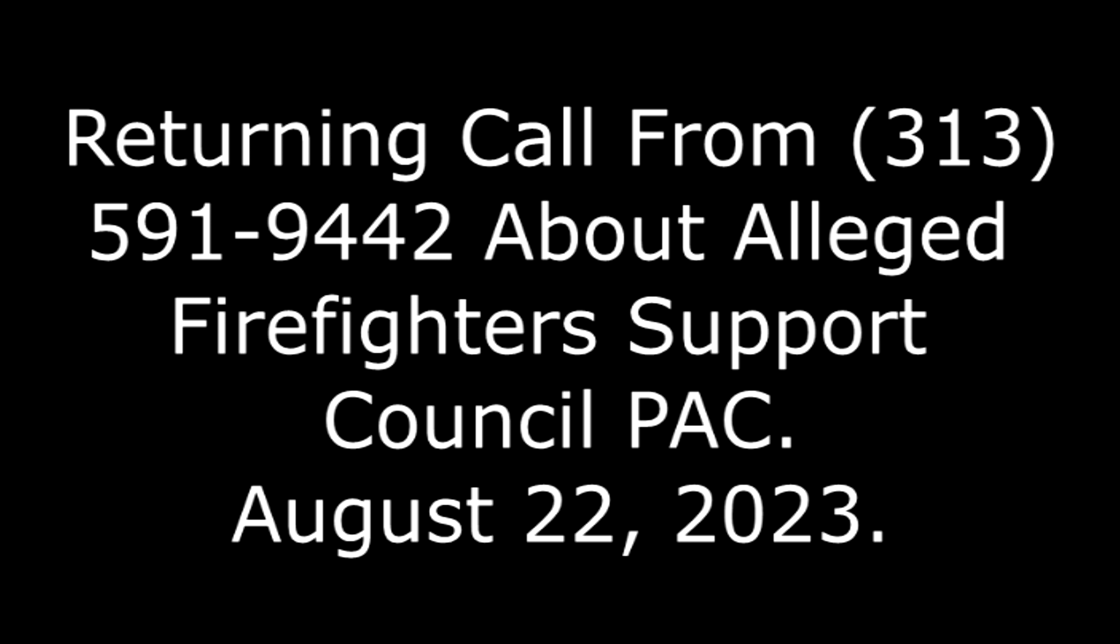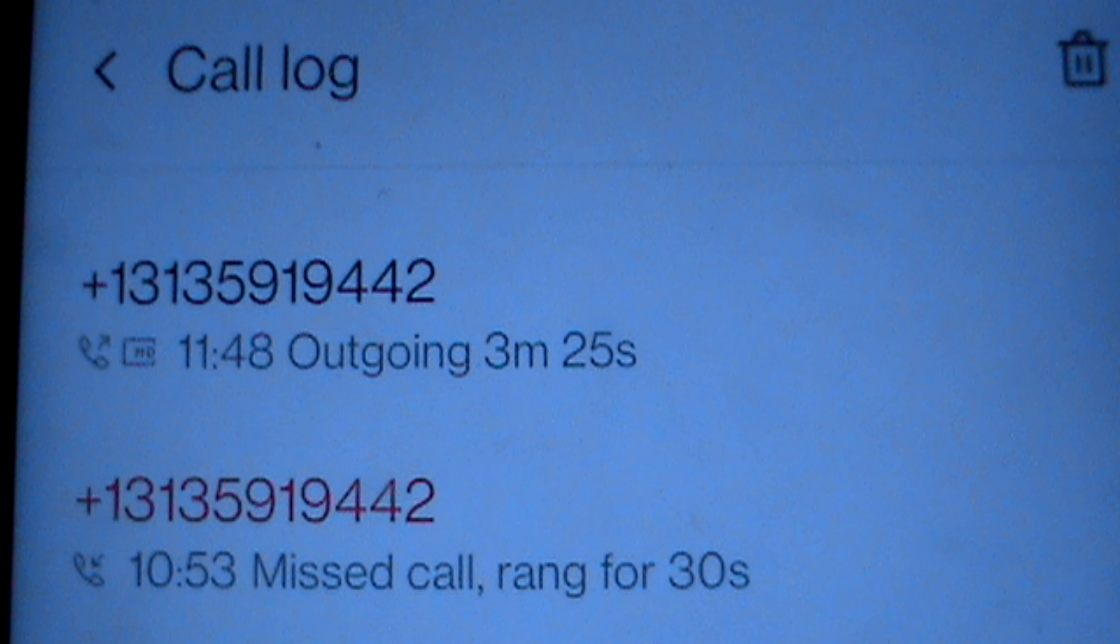Hello. Hello. I'd like to enroll in your program. Hello. Yes, I believe you called me.